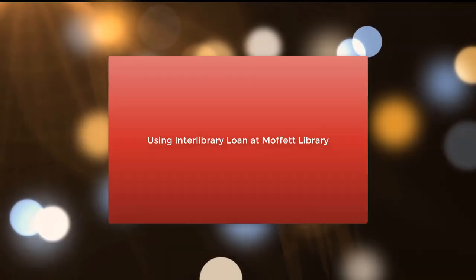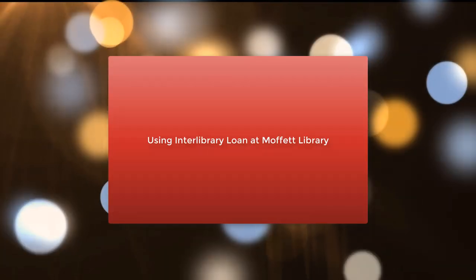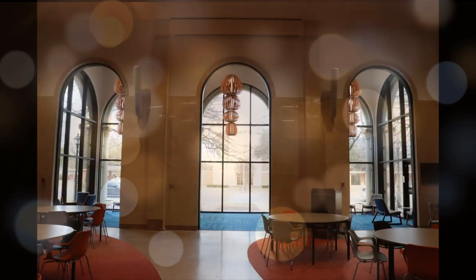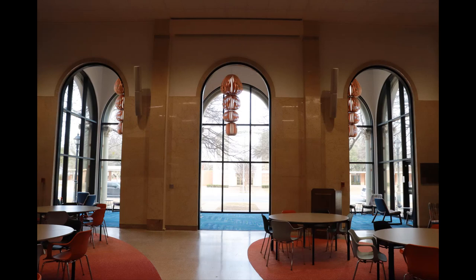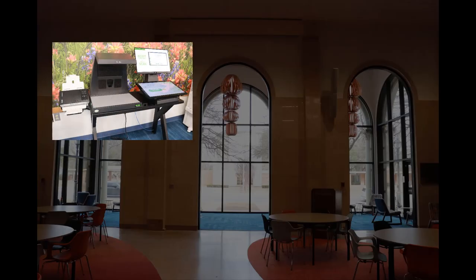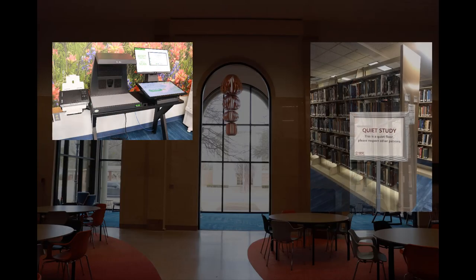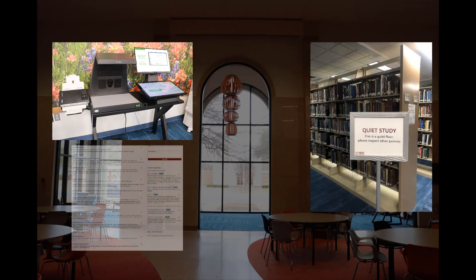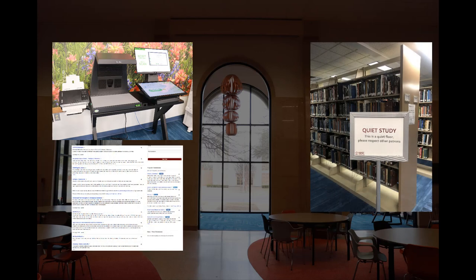Hello and thank you for visiting Moffitt Library. We are happy to offer all of the resources we can to make your research as smooth as possible, but we unfortunately cannot offer everything you may need for your studies.